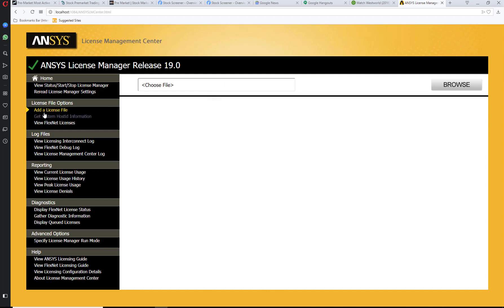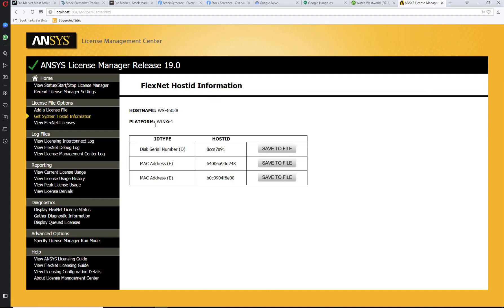Some of the key things are getting system host ID information such as host name and platform.